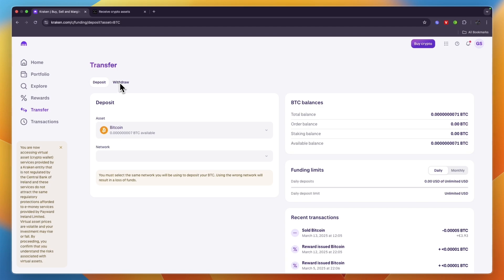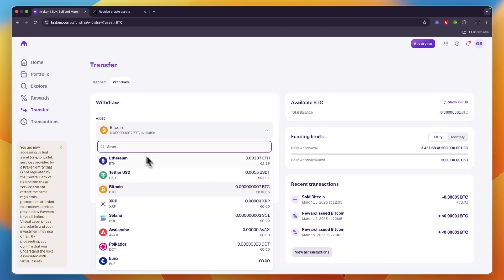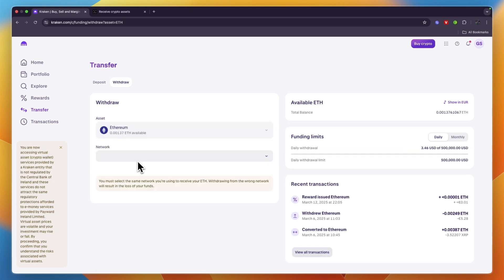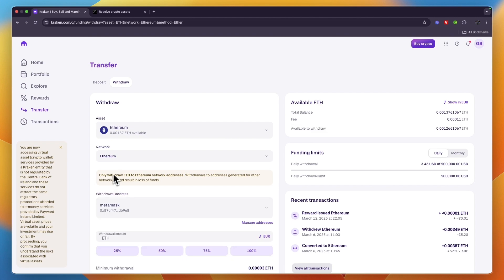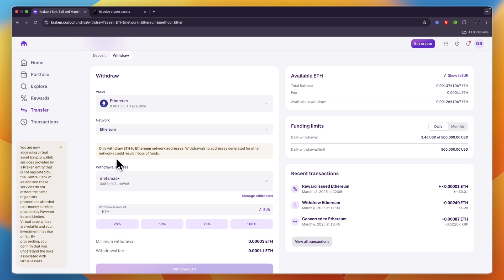Click on Withdrawal, then set it to the cryptocurrency that you want to withdraw or transfer to your Ledger Nano X. For example, I'll use Ethereum, and for the network also set it to Ethereum, which means I also need to pick Ethereum on the Ethereum network on my Ledger.